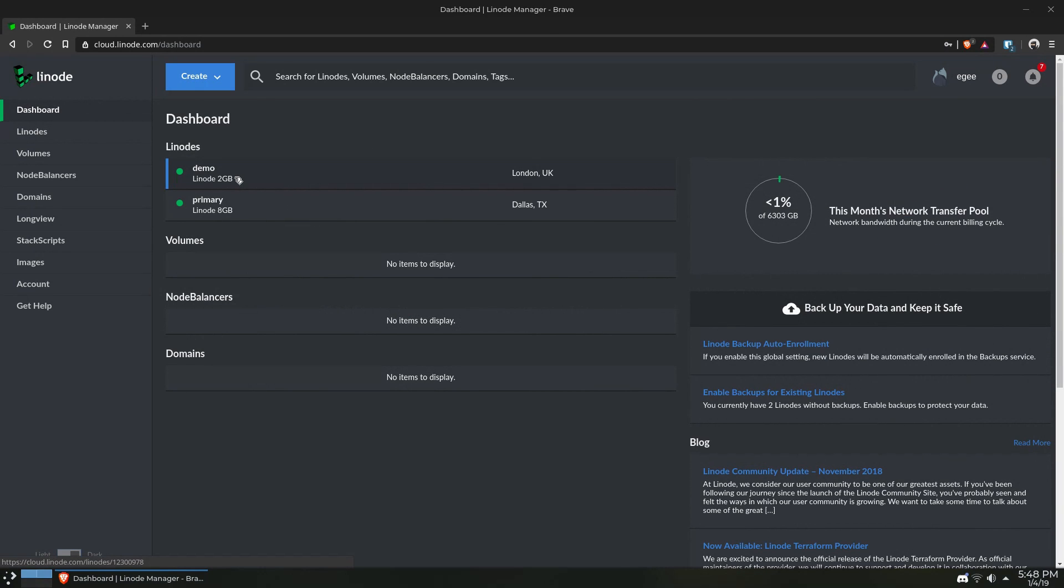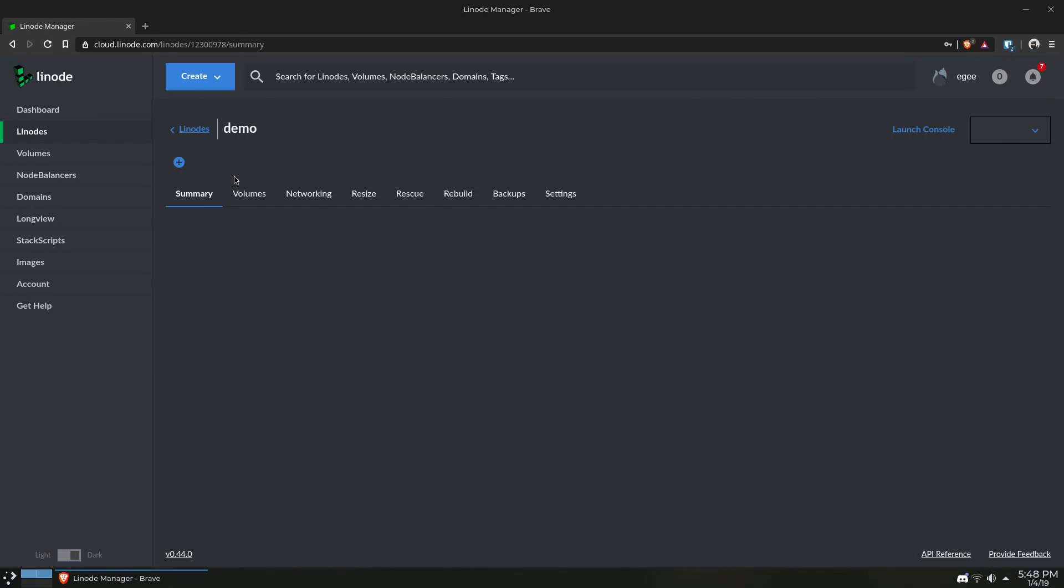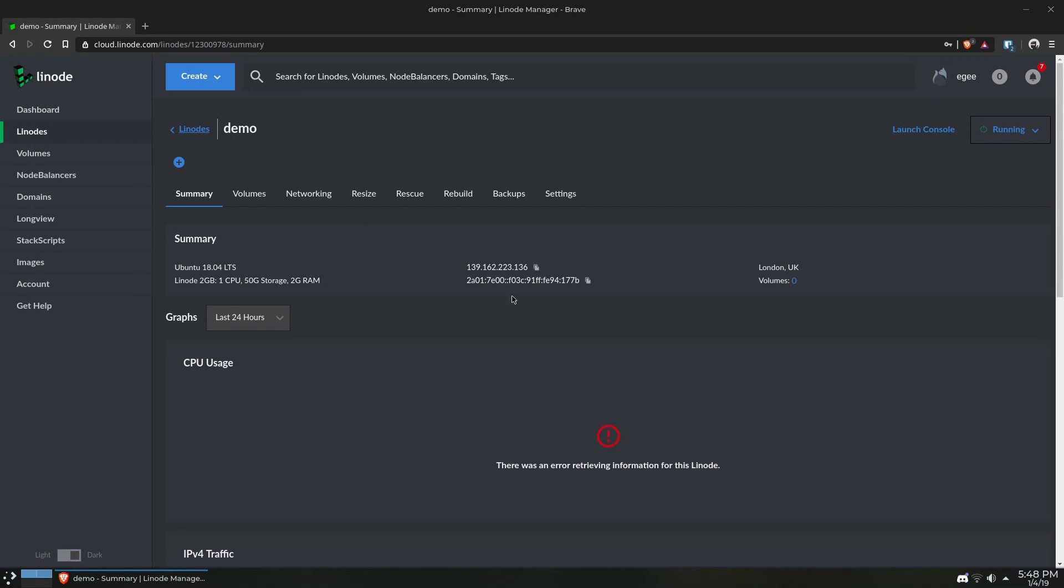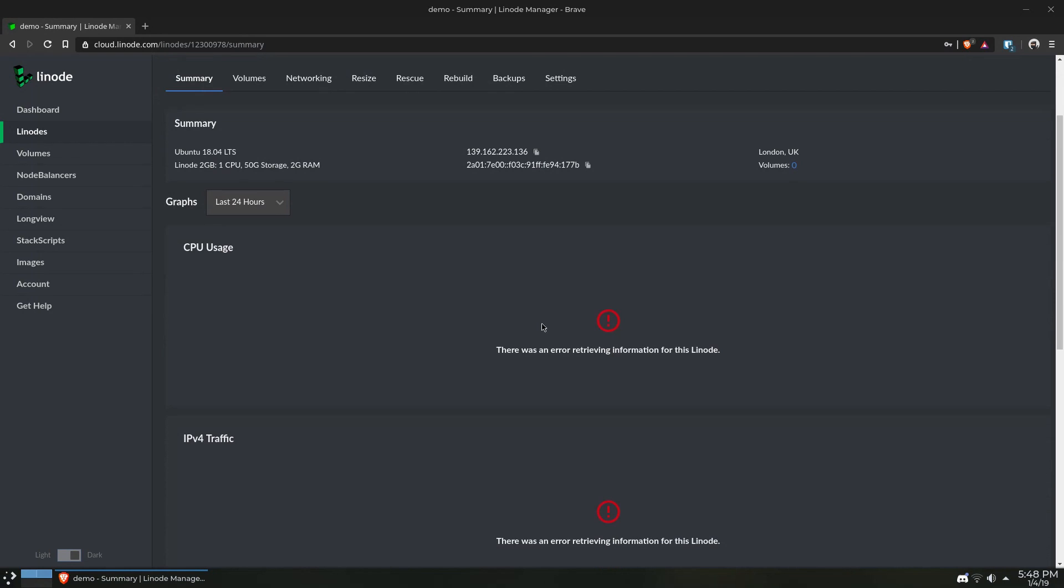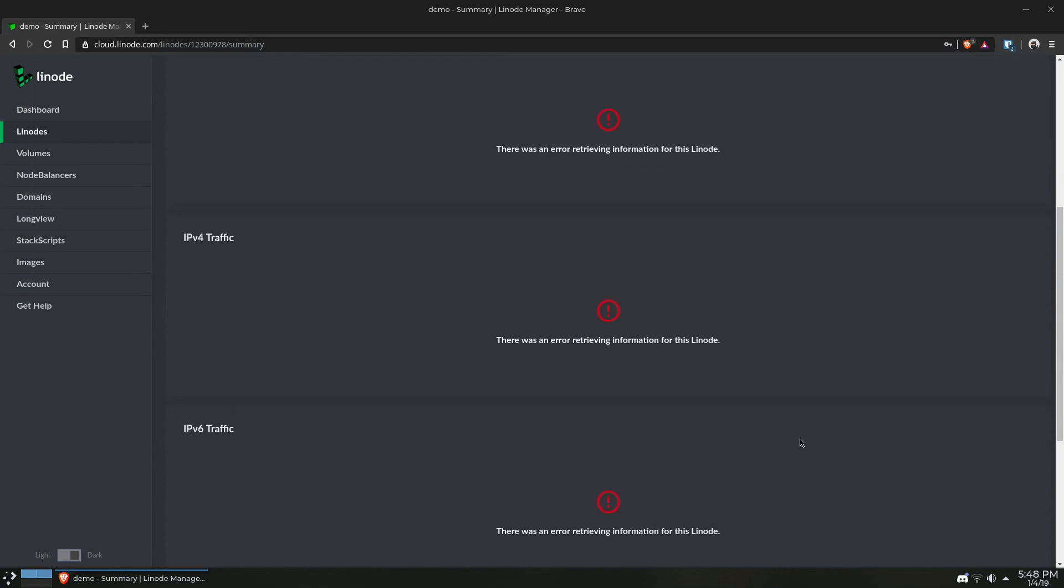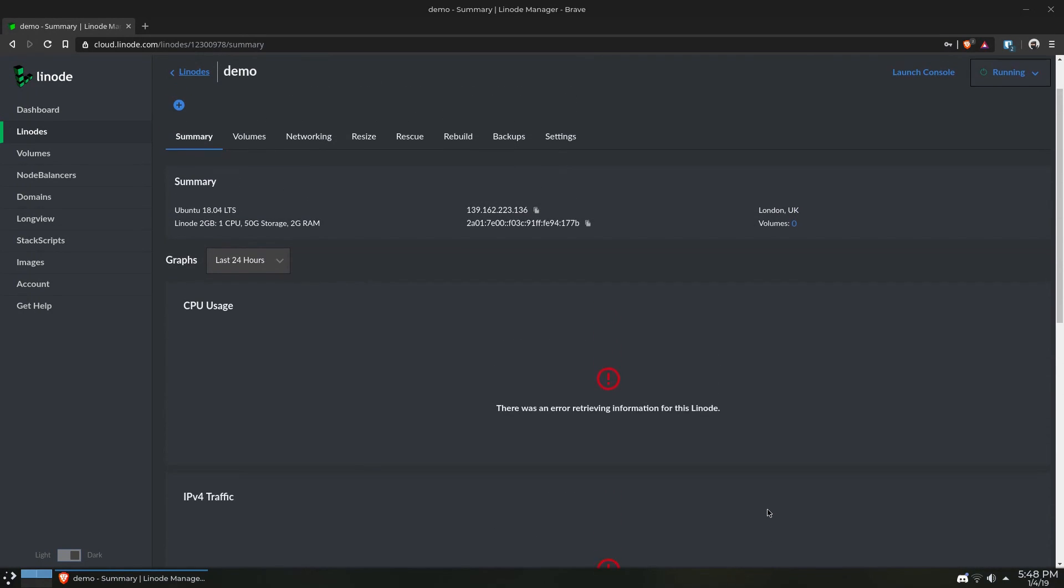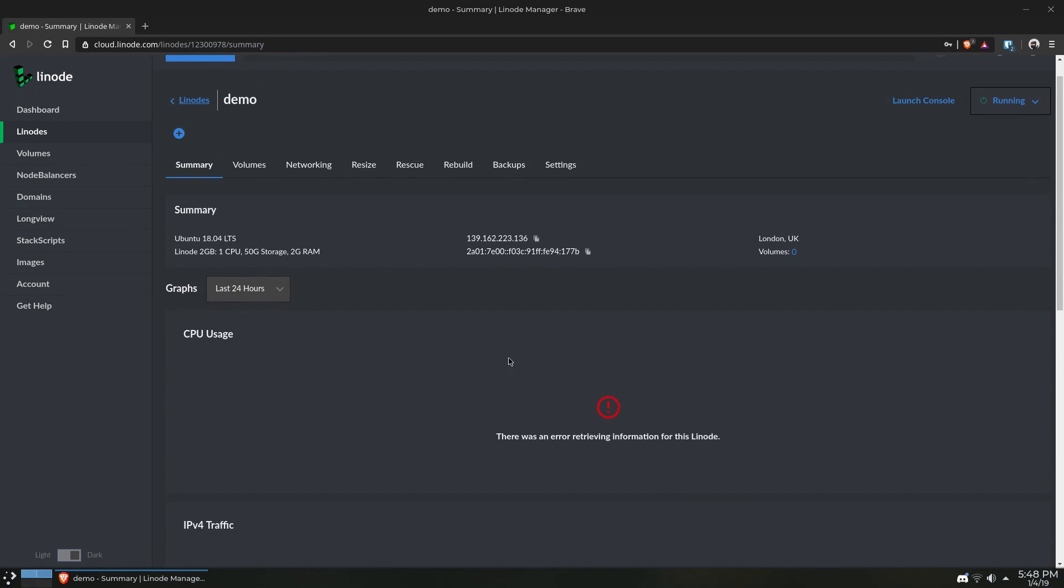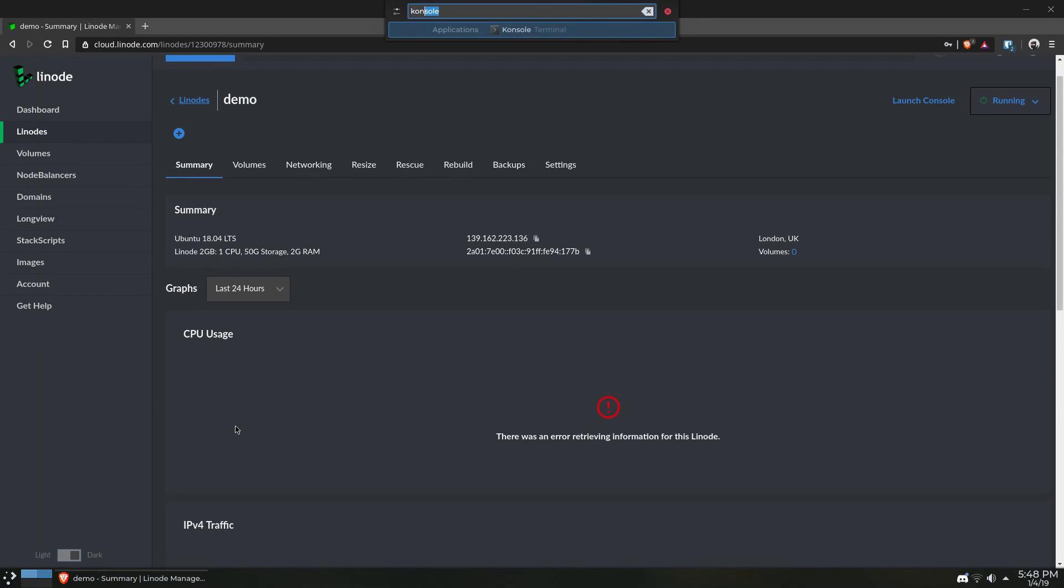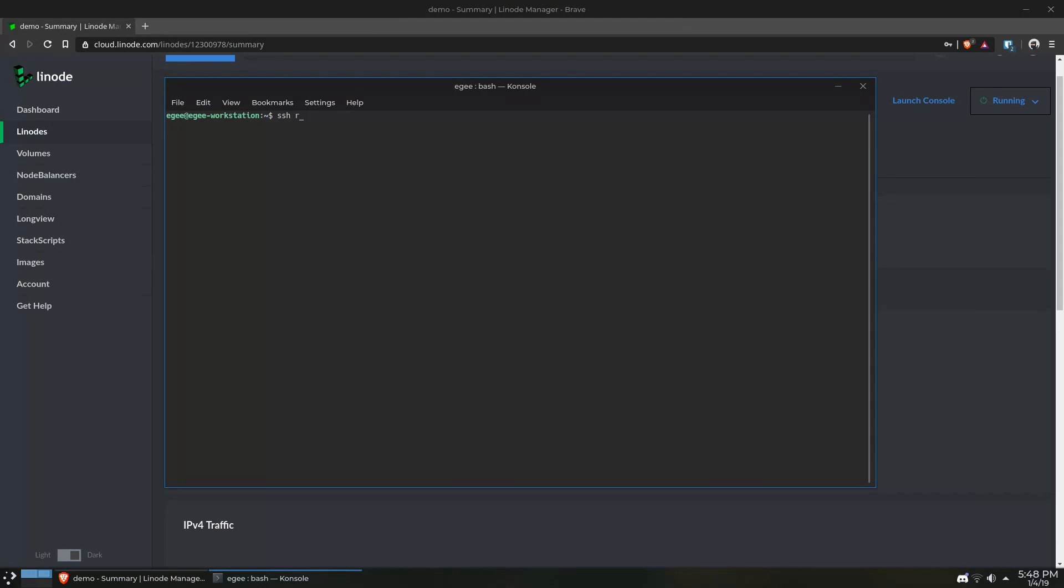So after a couple minutes, our instance is booted up and just about ready. It's not reporting the CPU usage or pretty much everything else because this instance literally just started, but we should be able to SSH into it, so we'll grab the IP address, open up a terminal window, and SSH into the instance as root.